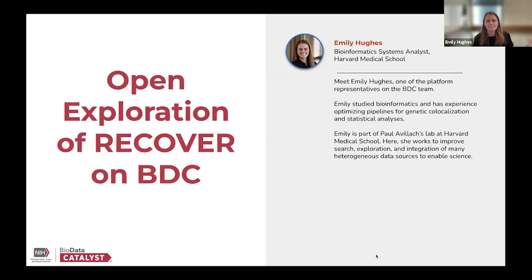Today we'll be discussing open exploration of the RECOVER adult cohort on BioData Catalyst.